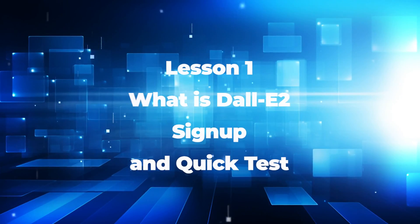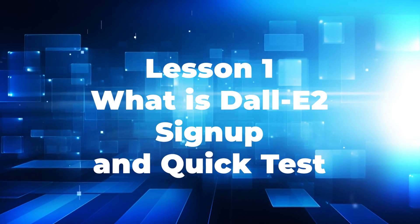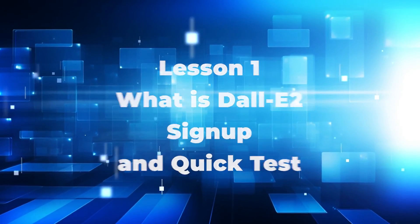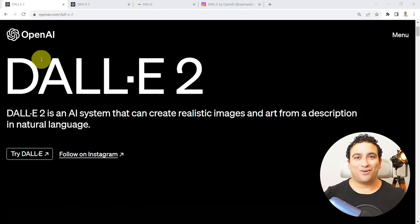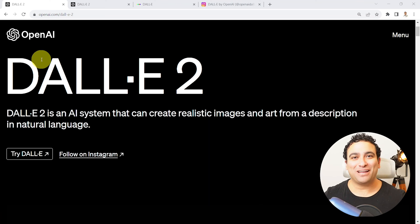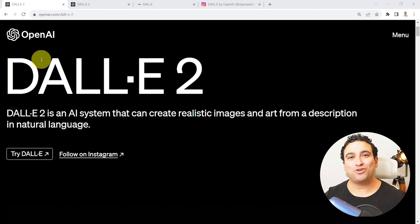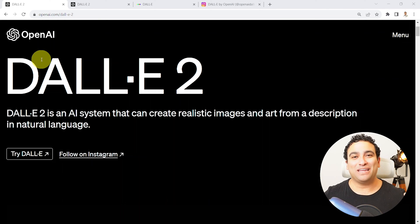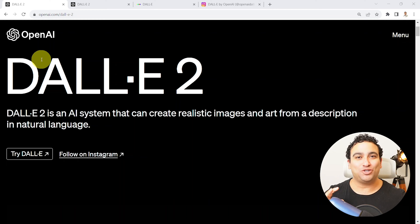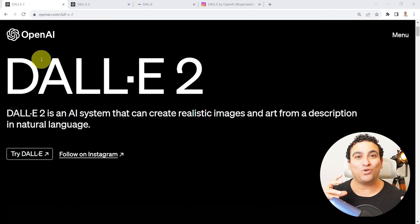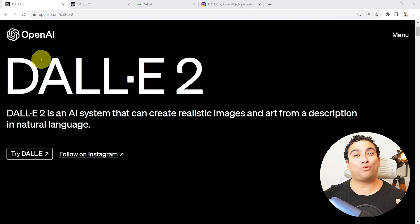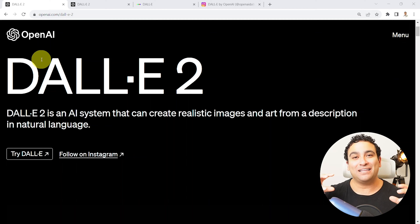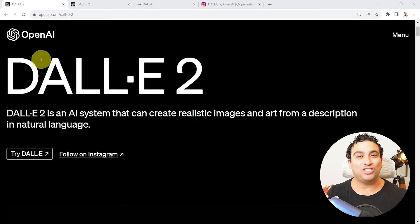So without further ado, let's go ahead and get started with the video. What I'm gonna do is show you two ways of running DALL-E. You can either run DALL-E 2, which is an older model, or you can run DALL-E 3, which is a new model that has been recently released and has already been integrated within ChatGPT.